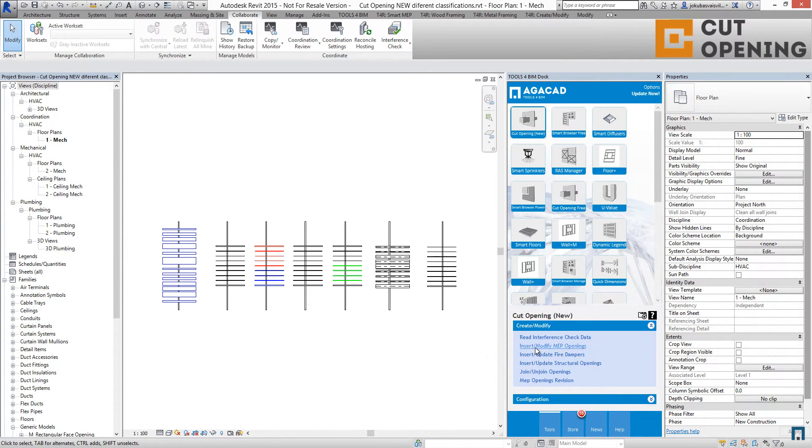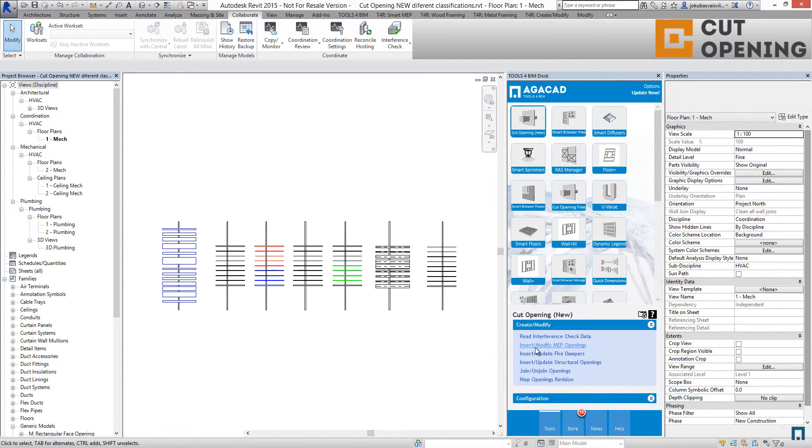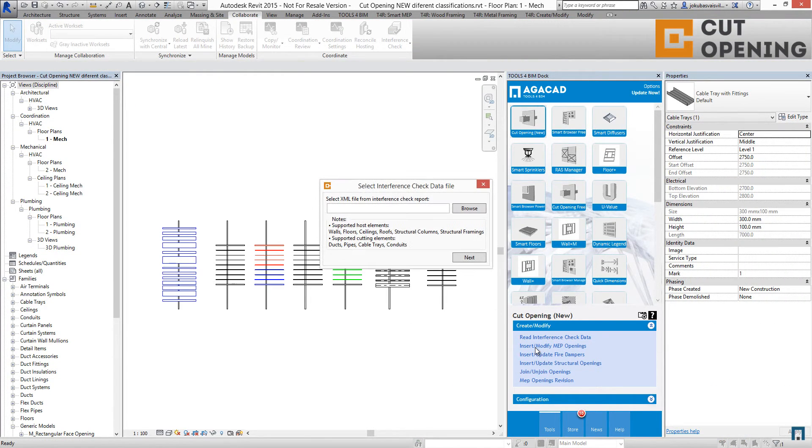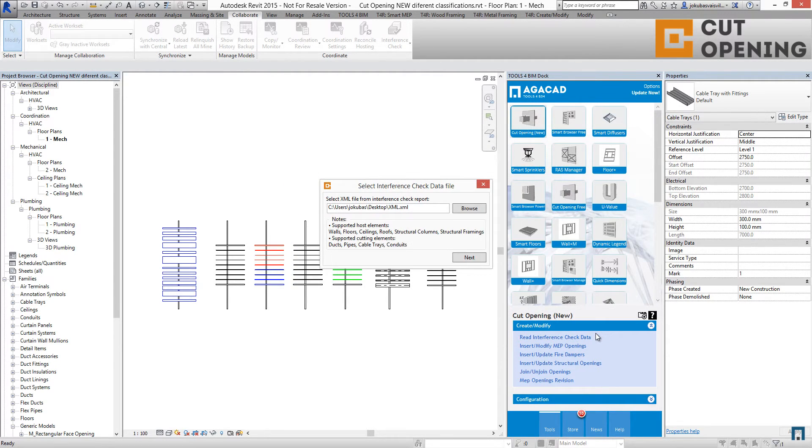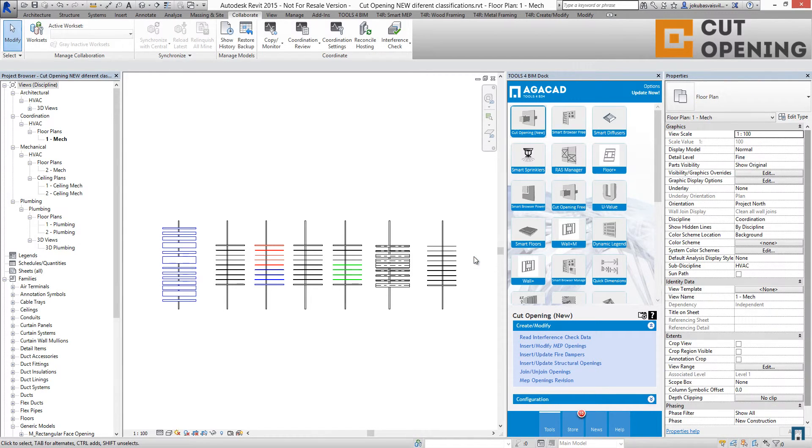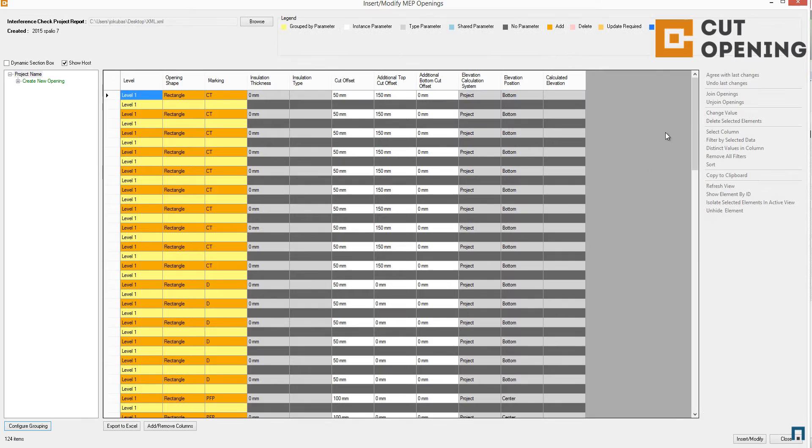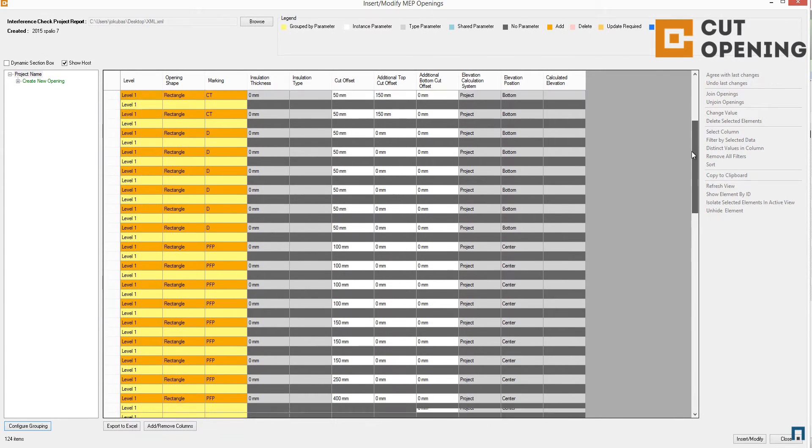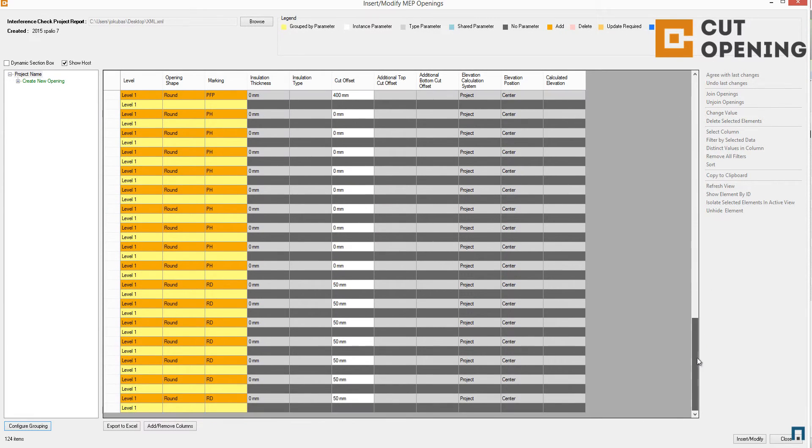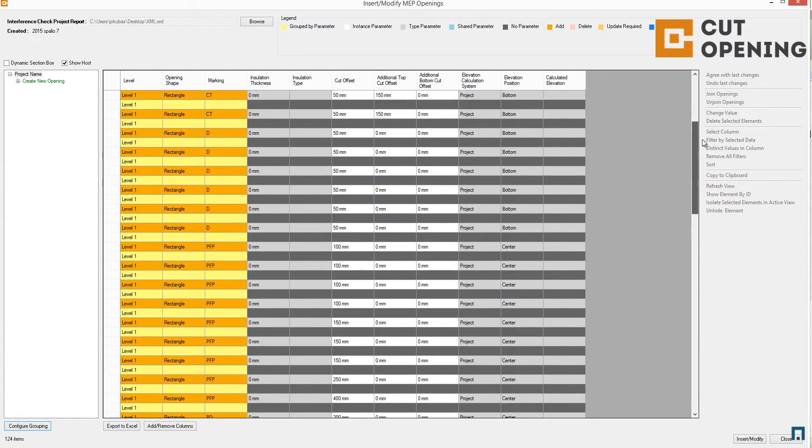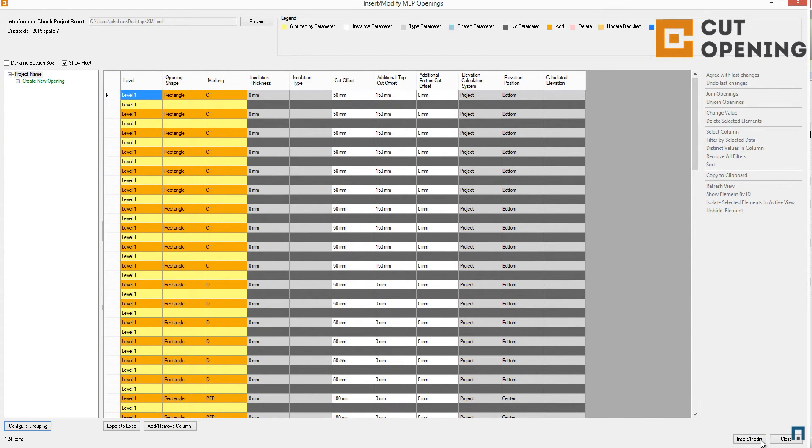I should browse for the XML file and then click next. Here I have the same dialogue as before. I have the button to insert or modify openings, and the same configurations as before.